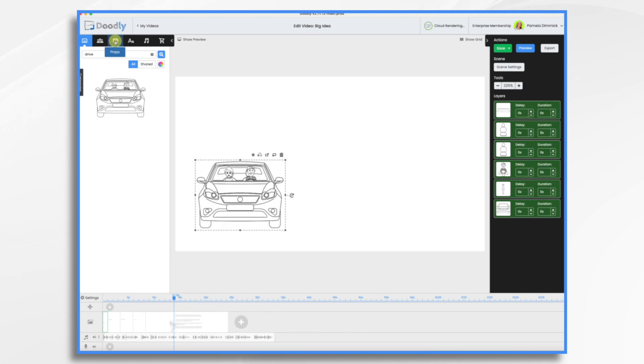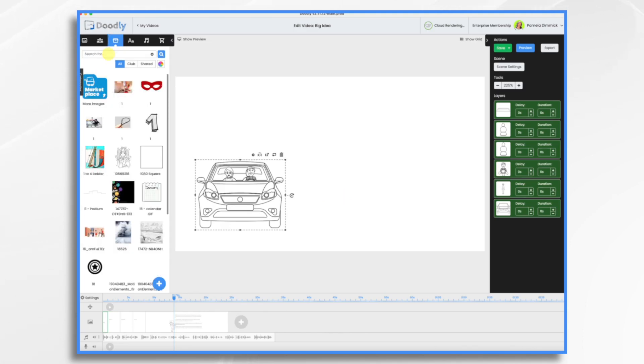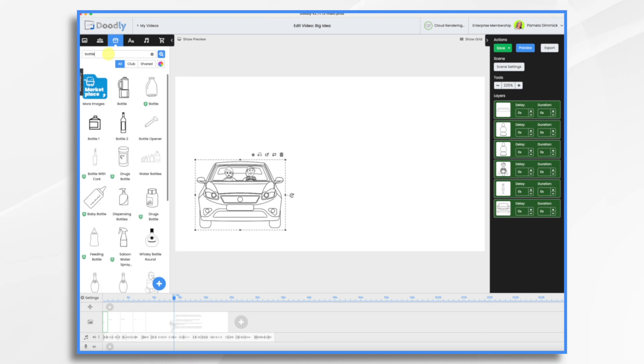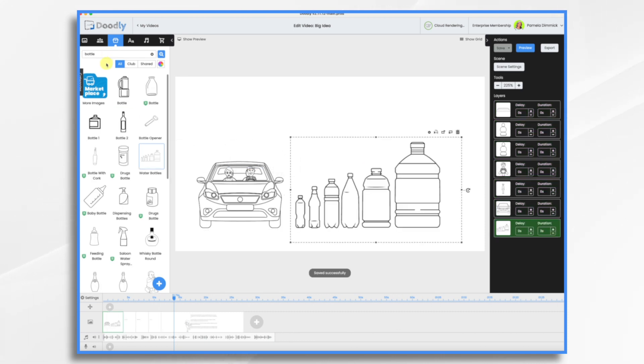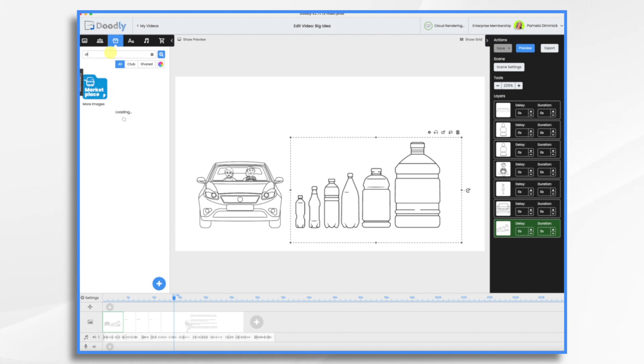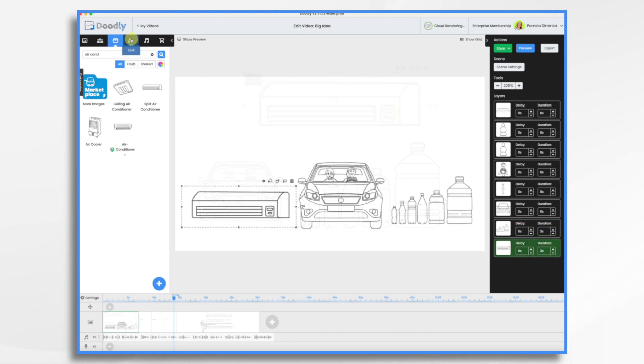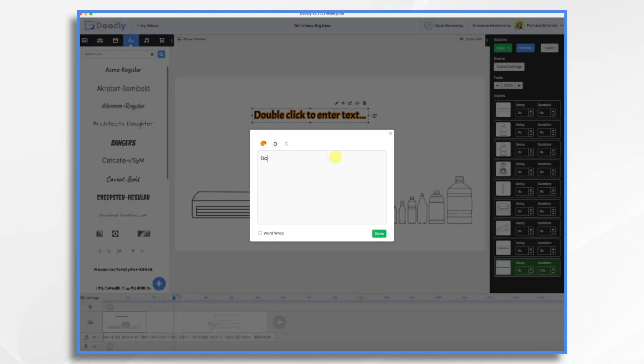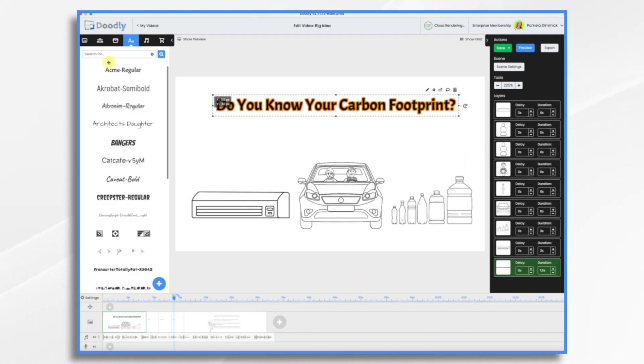Next, I'm going to go to props, and I'm going to look up the bottle, the plastic water bottle, and then air conditioning. I don't know if I'm going to have a graphic for that or not. Let's find out air conditioner. Okay. And then let's add some text here. And then maybe one more line.